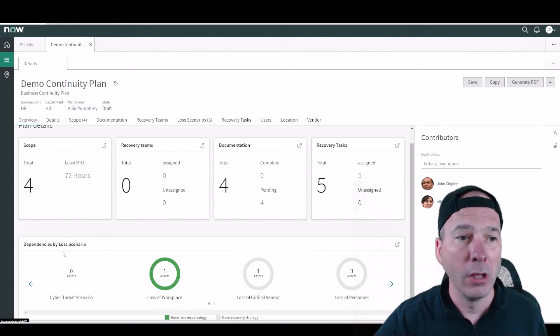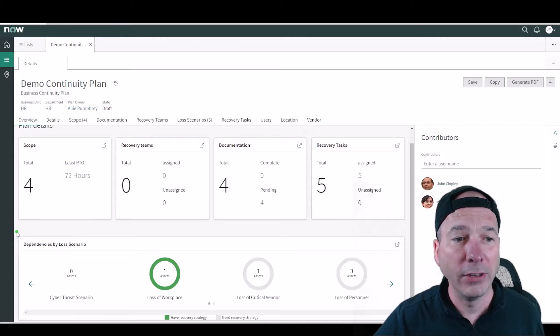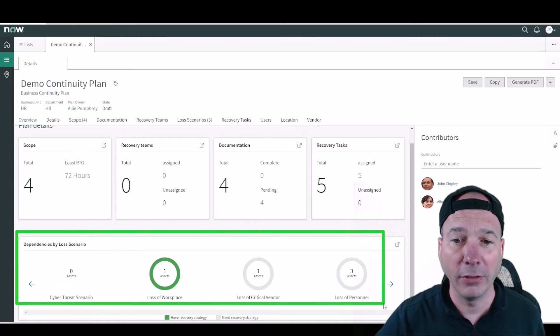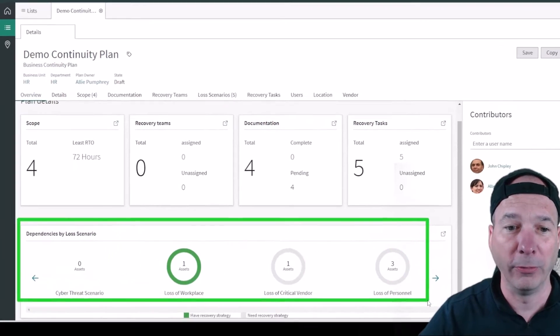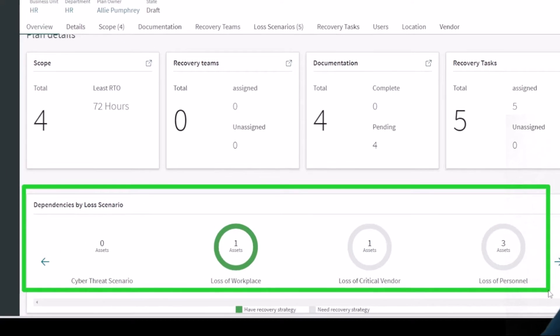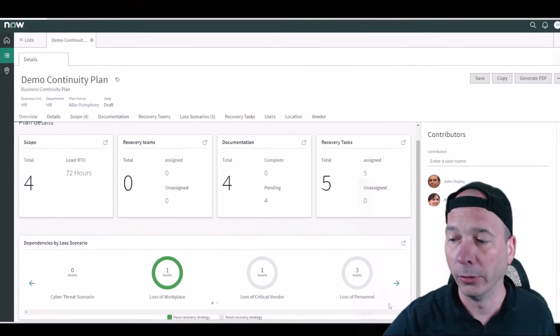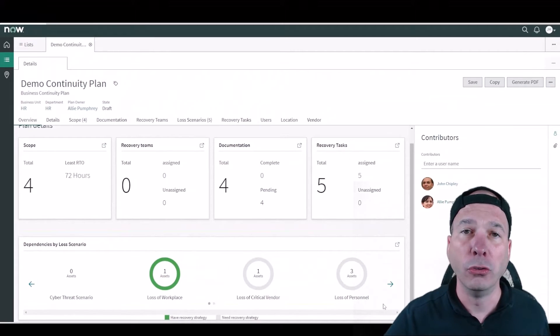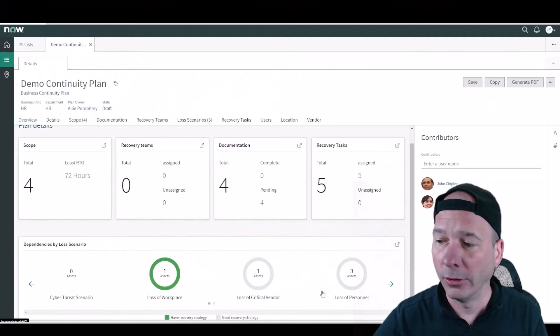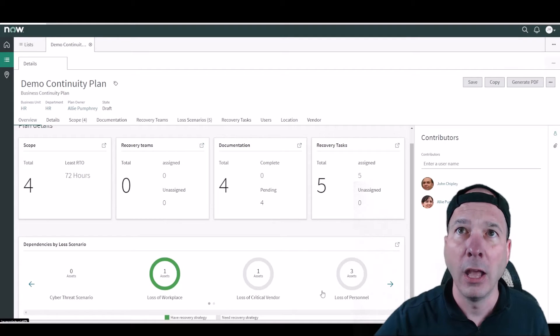Who do we need to do something and how can we assign that to them so they do it and get it done in order for us to recover as quickly as possible? Now over here we've got some dependencies by loss scenarios at the very bottom here. So I have a loss of workplace scenario that has a recovery strategy in this particular continuity plan.